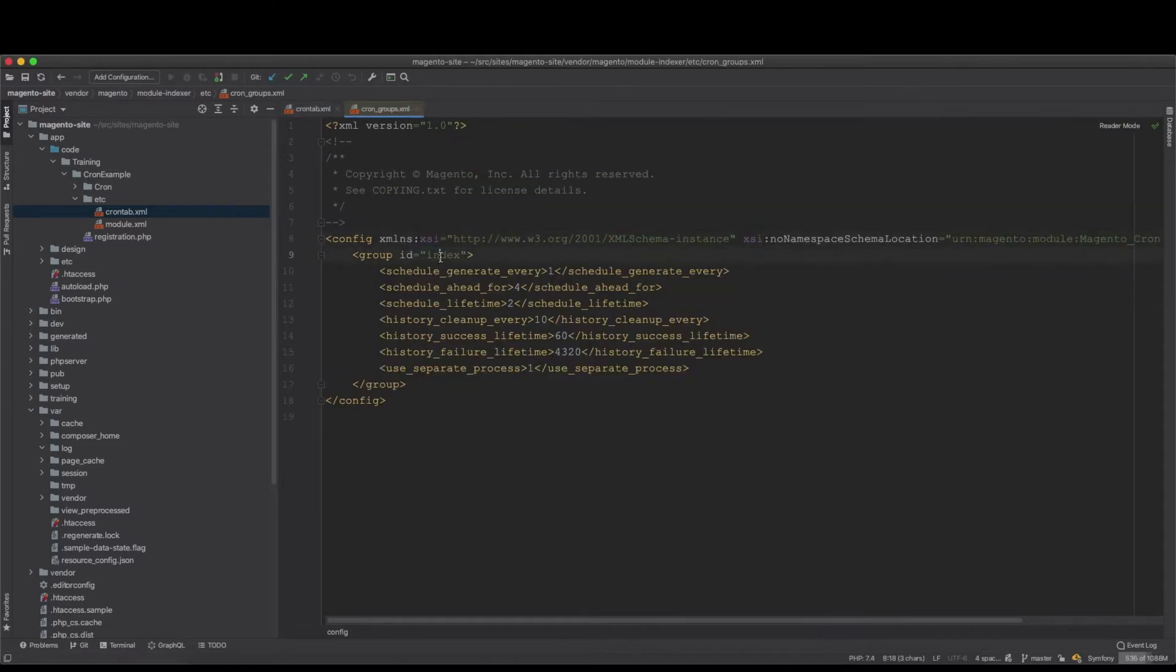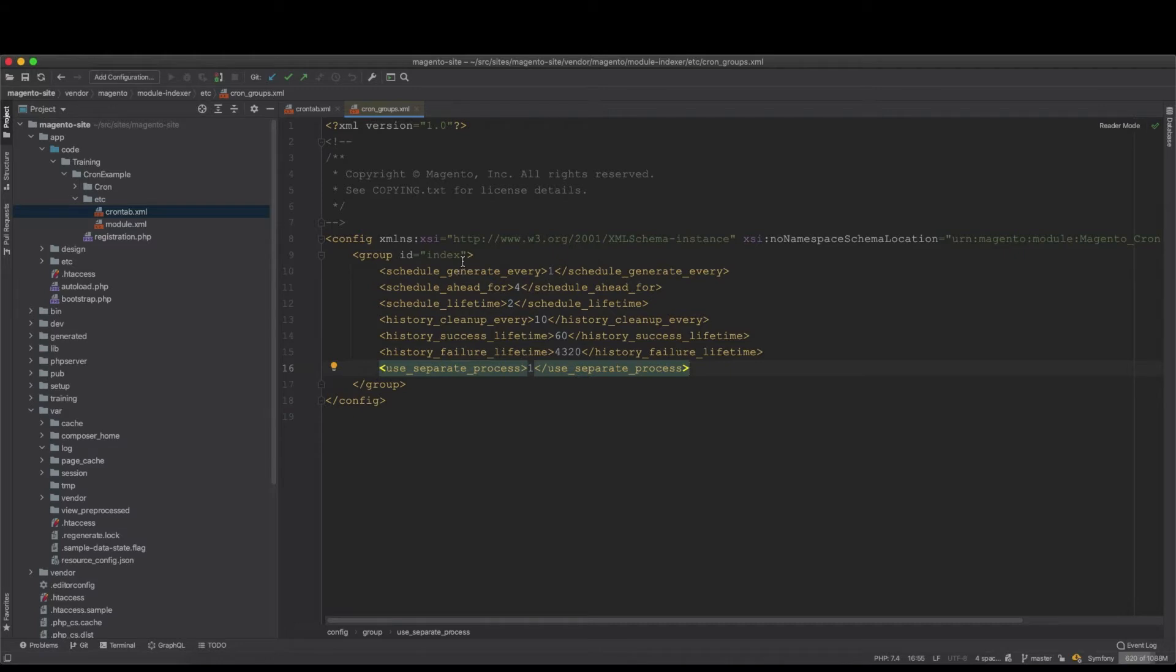Some of the crons are assigned to index. This is how you create a cron group, and it will sit inside the module name etc folder. Now let's have a look at how we create one.